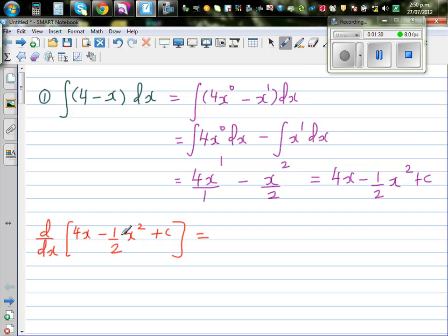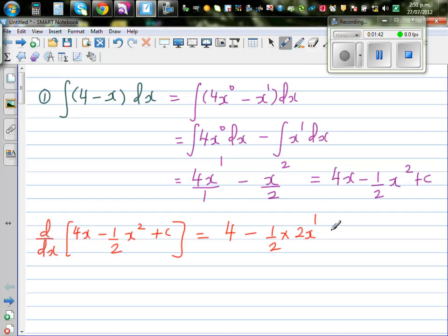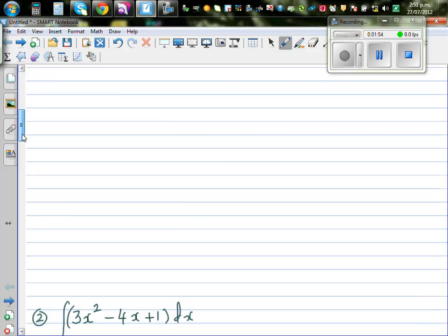Differentiating the answer: the derivative of 4x is 4, minus (1/2) times dropping the power down gives 2x to the power 1. The derivative of the constant c is 0. So this simplifies to 4 minus x — the 2s cancel — which matches the original integrand. Your answer is right. Next question.